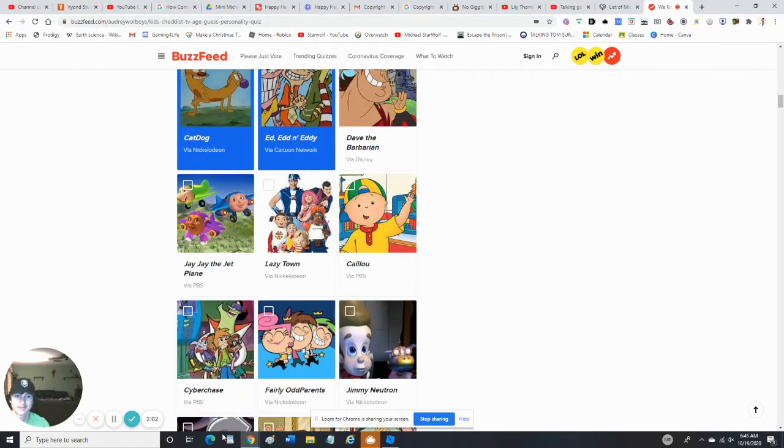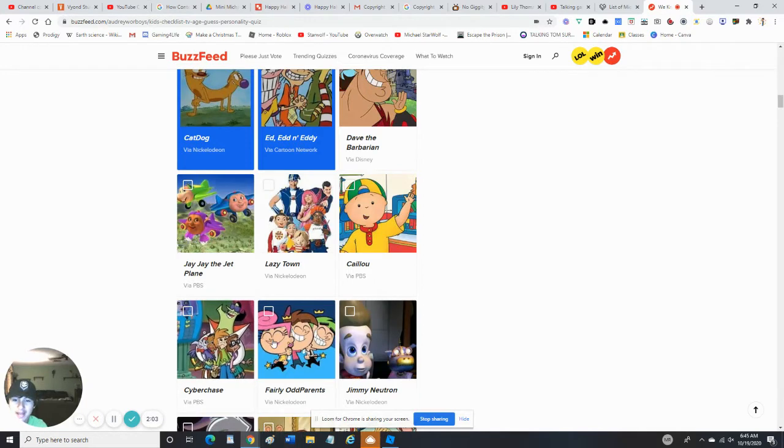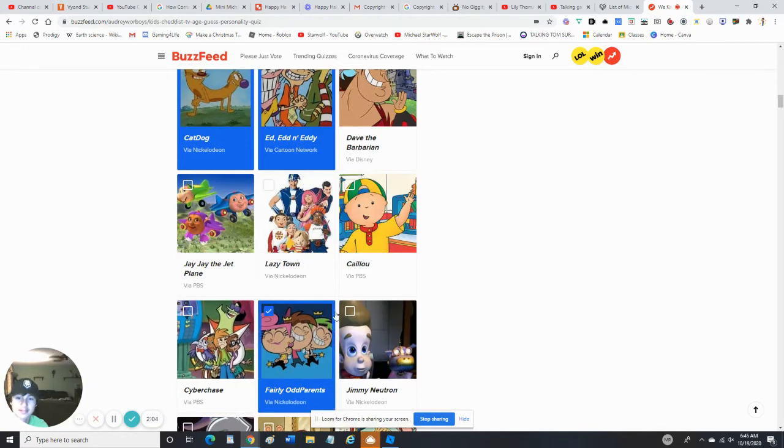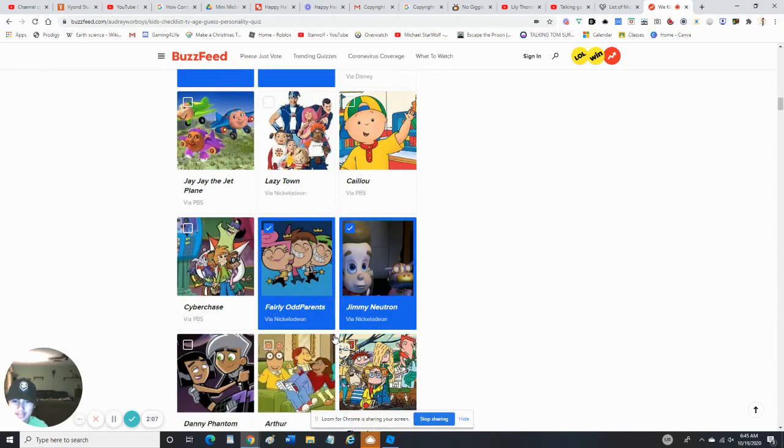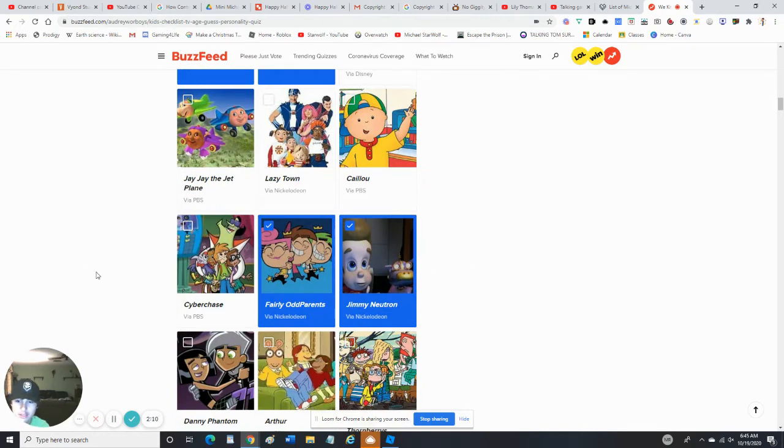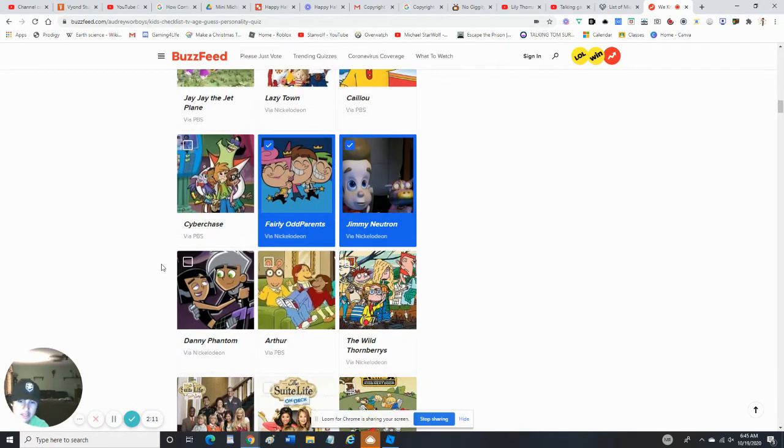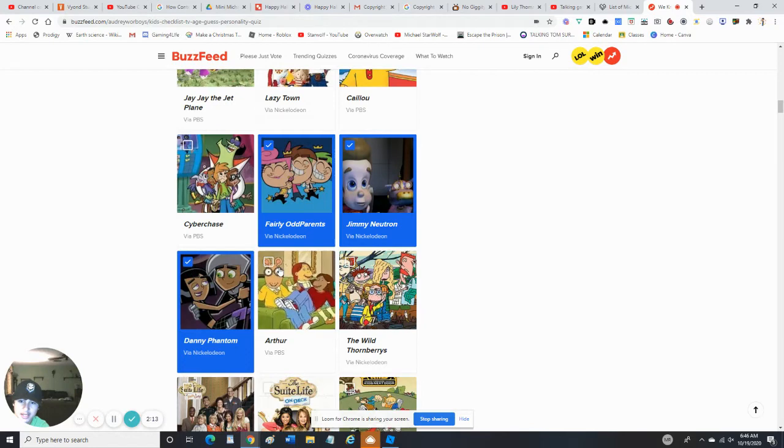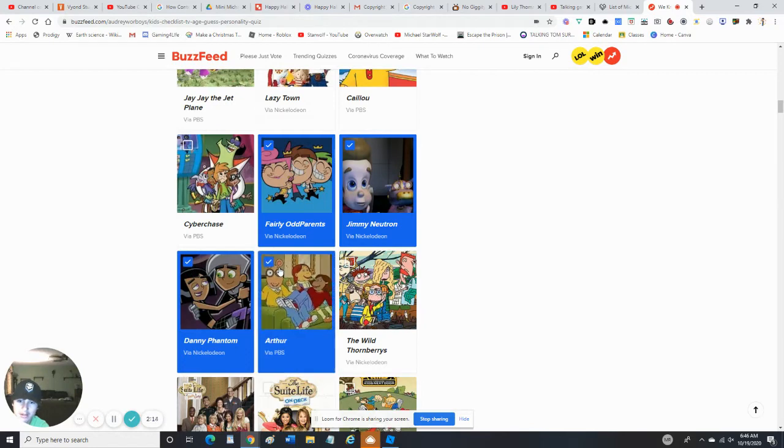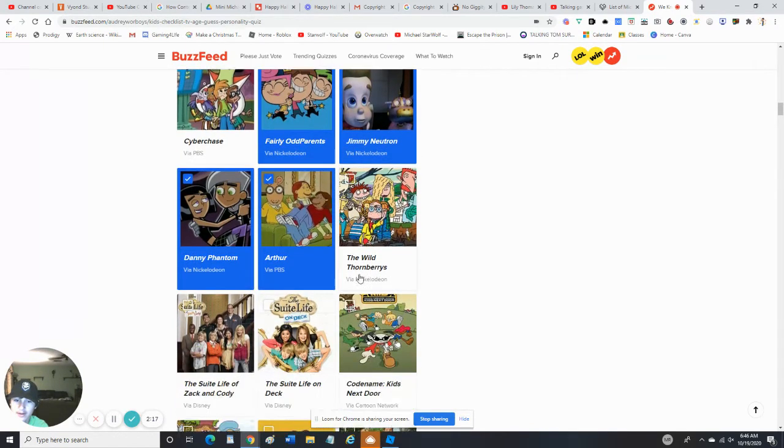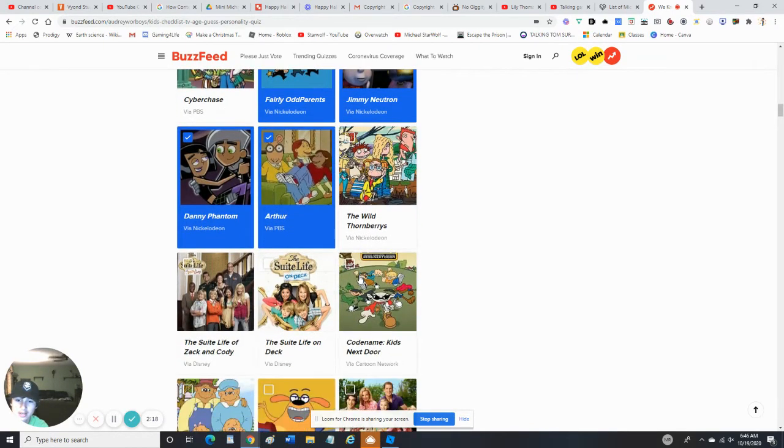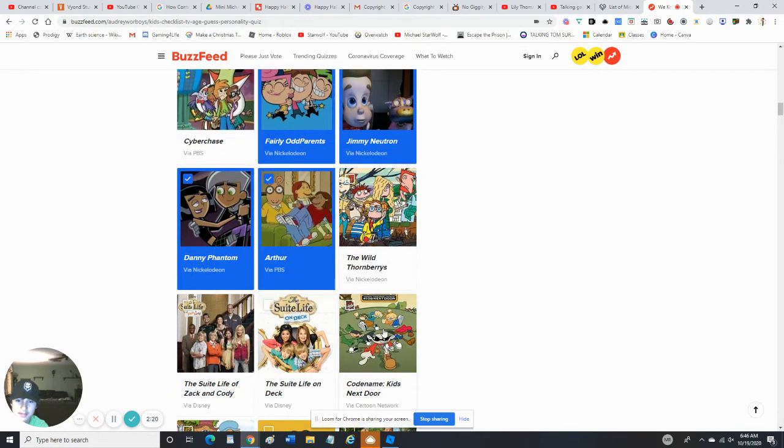Cyberchase - nope. I have seen The Fairly OddParents. I've seen every episode since season one. Yes, I've watched the first season or two of Jimmy Neutron. Yes, I've seen some episodes of Danny Phantom. Yes, I've seen some Arthur episodes, but no, not Wild Thornberries. Codename Kids Next Door - yes, an episode.